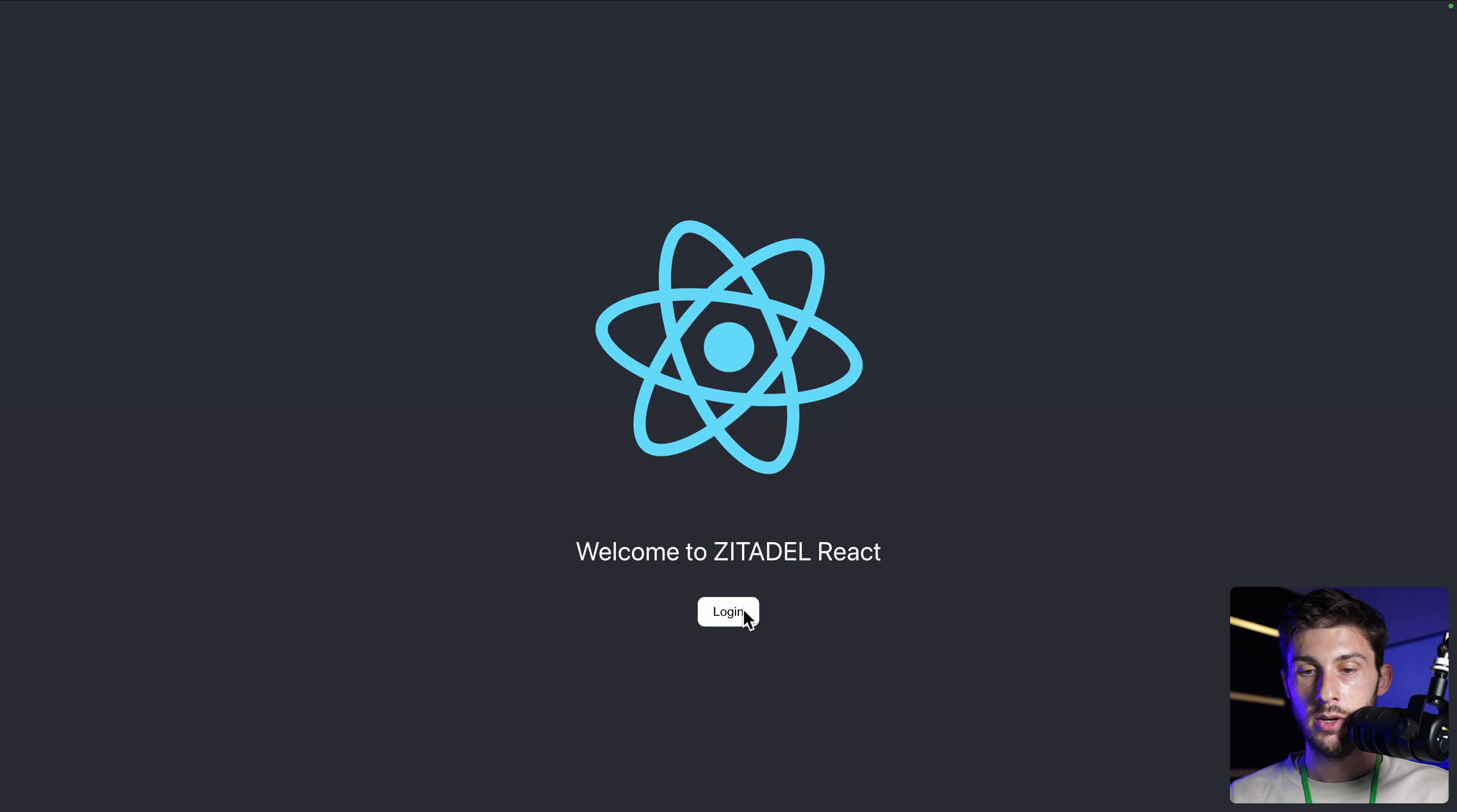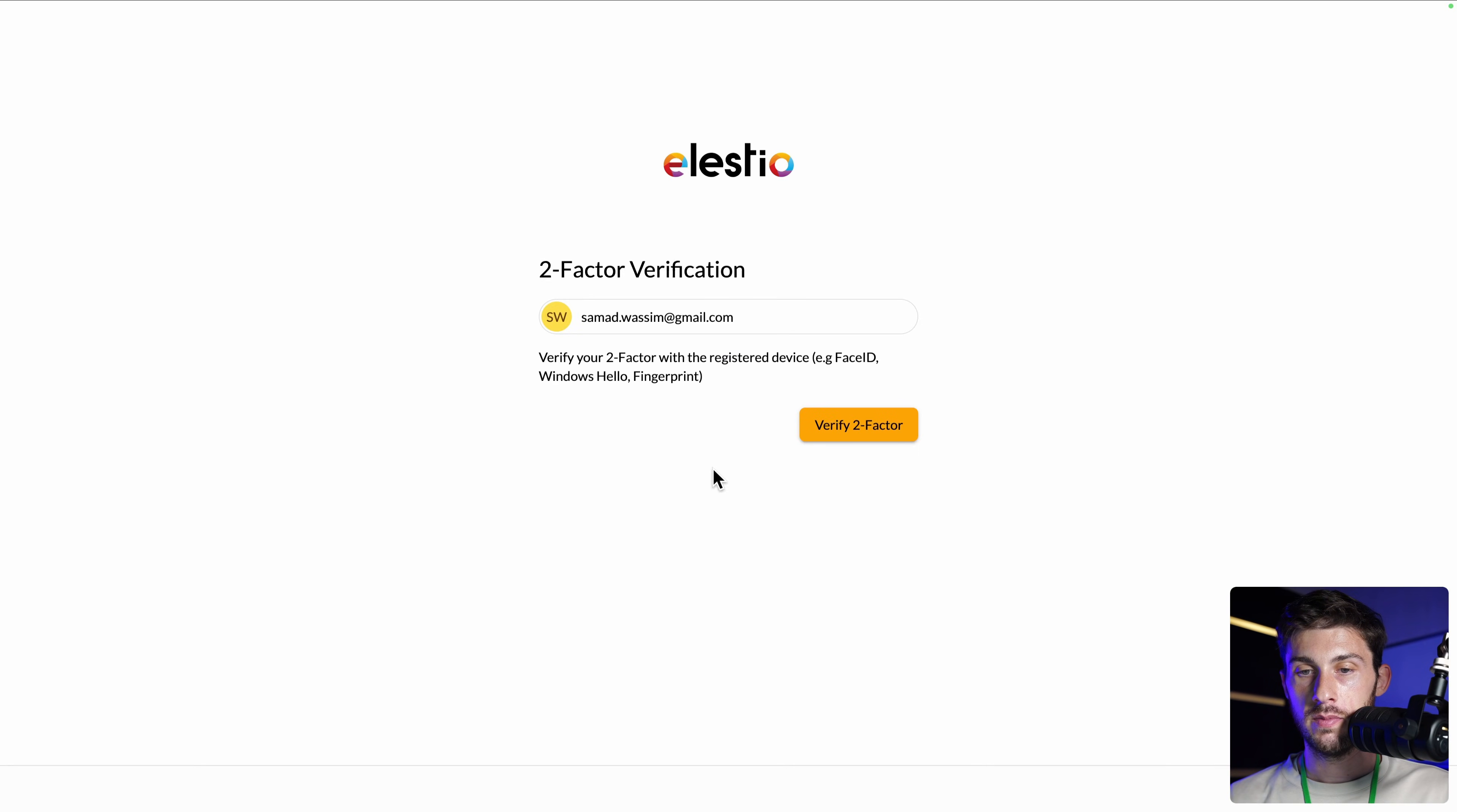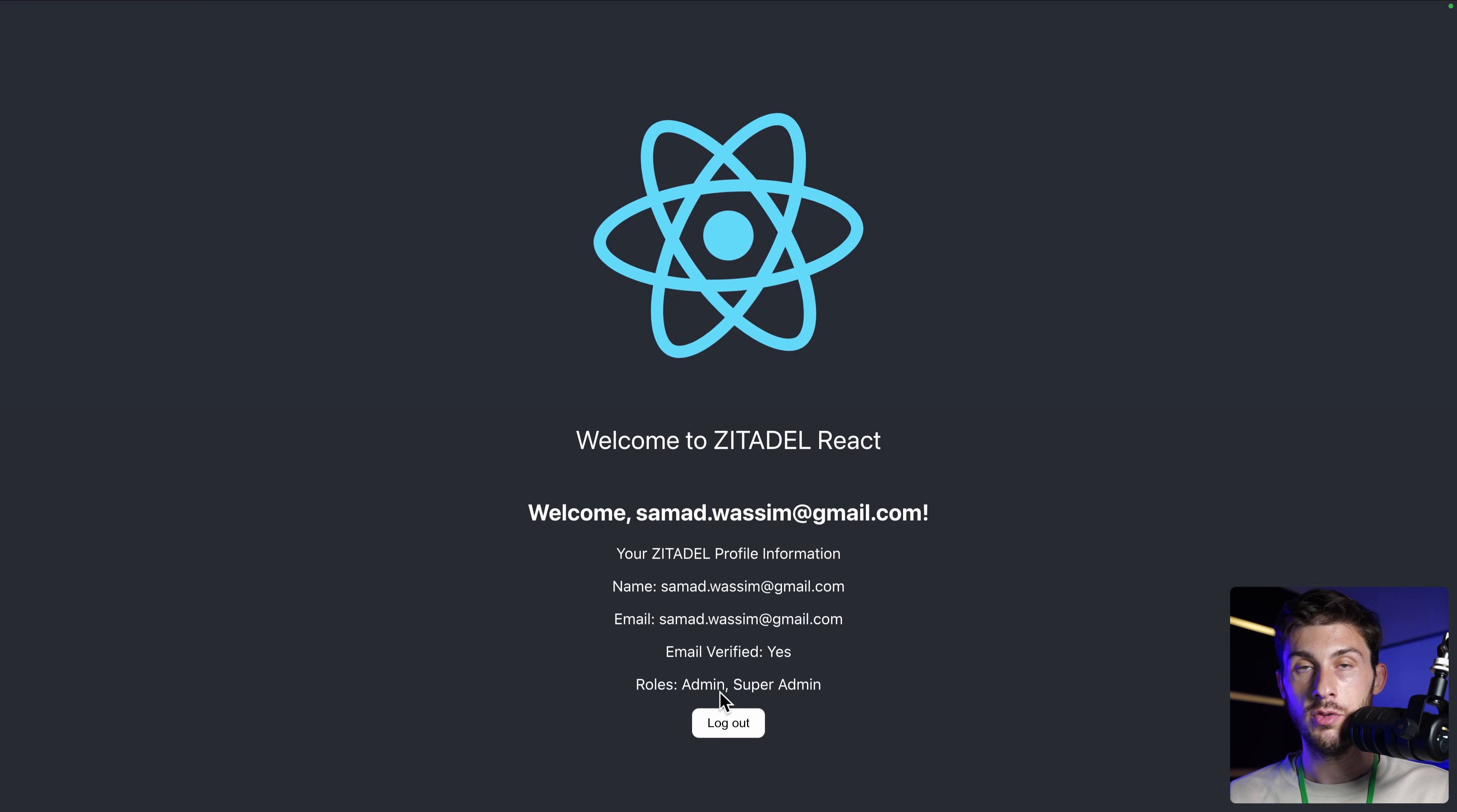It will require me to log out and log in again. Let's do it. Log in. Google. Now it's asking me the multi-factor authentication. Verify. Automatically, it's asking me this. This is the only one I set up. I do it. I'm correctly logged in. And it will redirect me. And this time, I have the two roles associated to me.